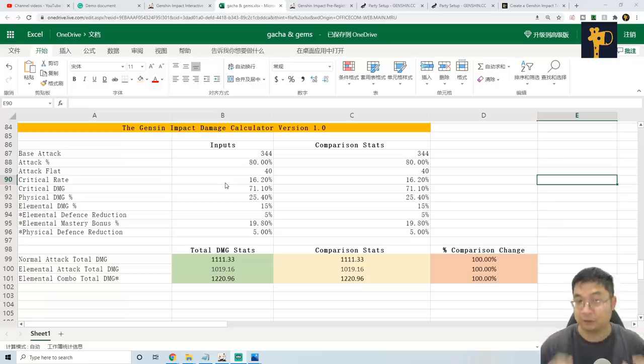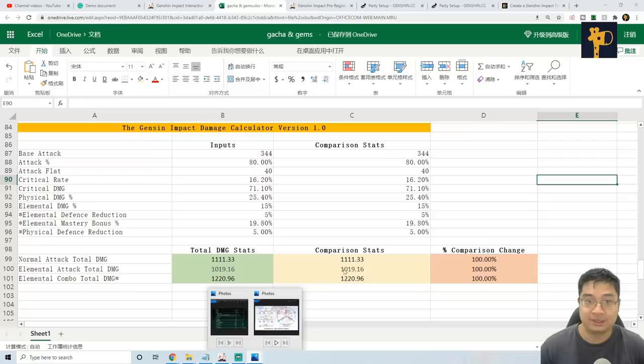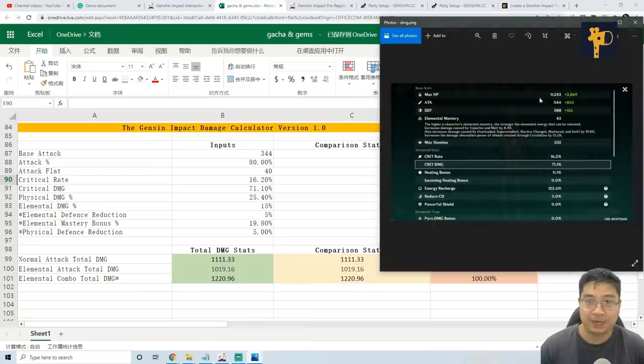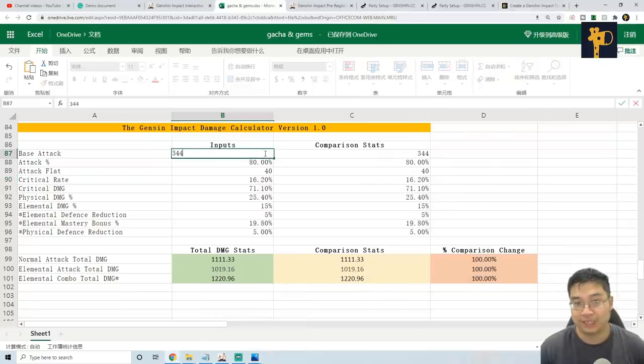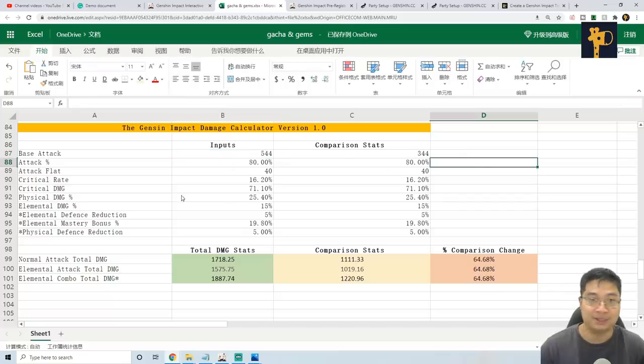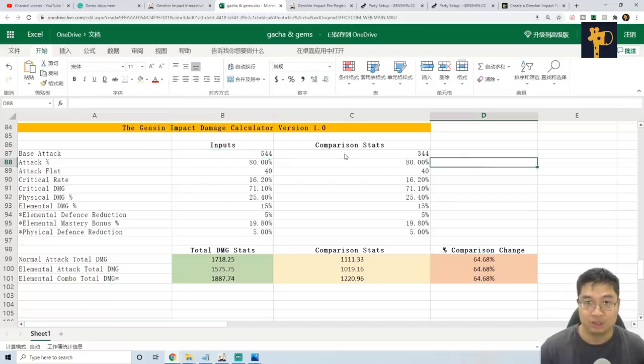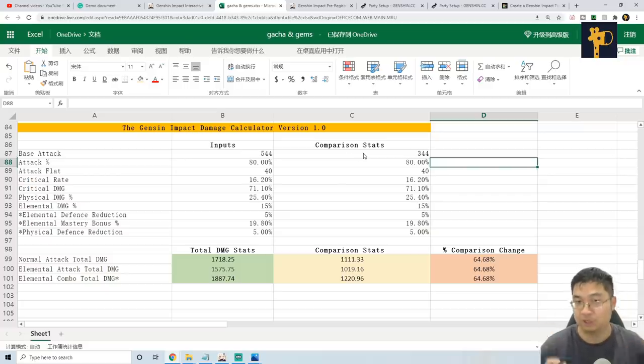So what this Excel file allows us to do is by inputting your current stats of your character, let's say for example my character's 544 attack, I can put that in. And as I input more of my stats in, what I can do is use the comparison stats to compare what if I change the stats of my character.